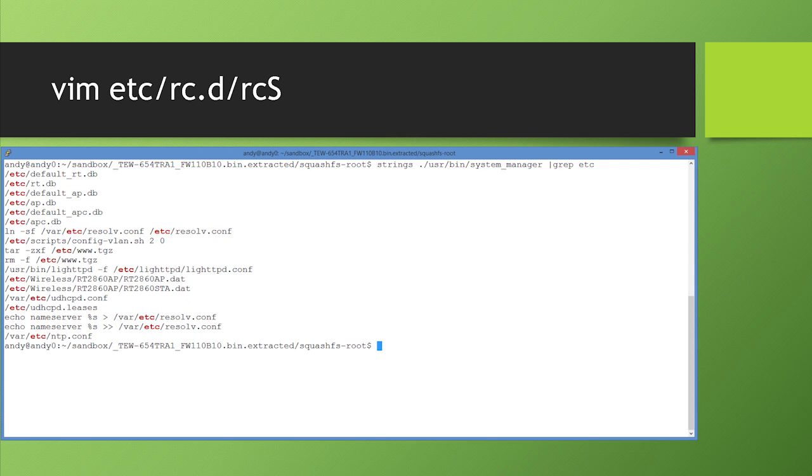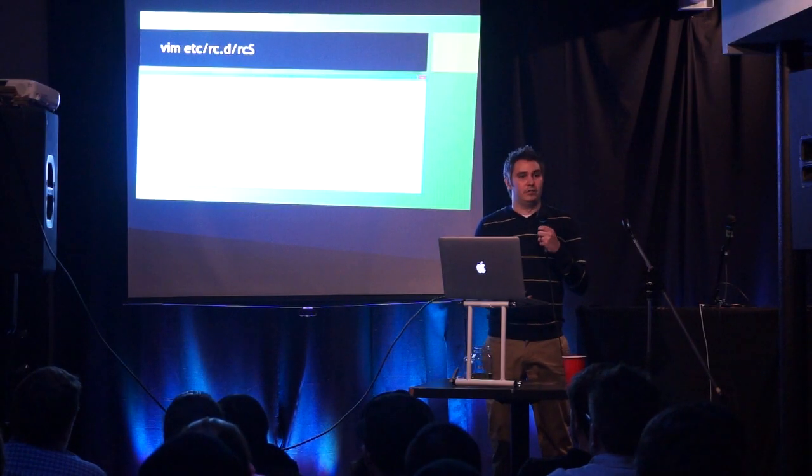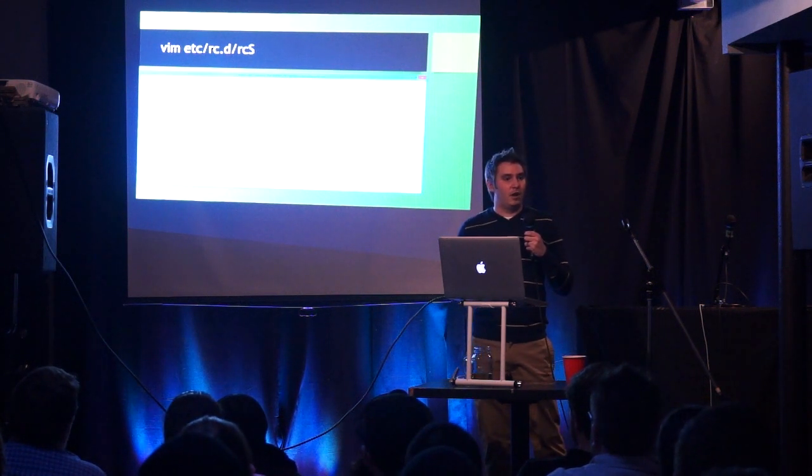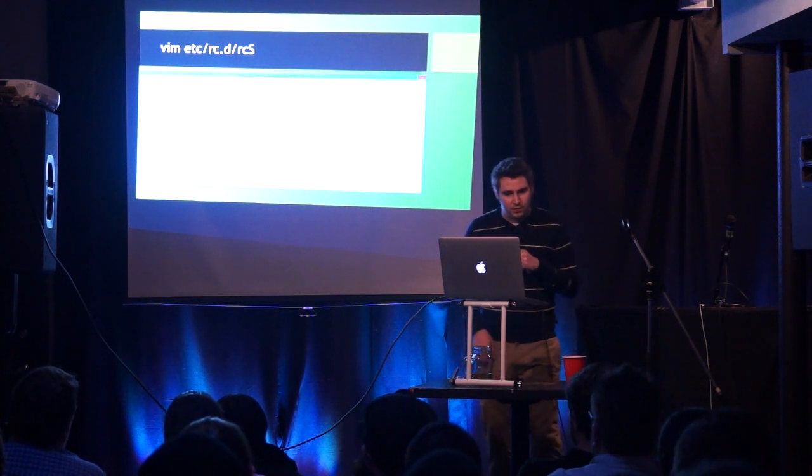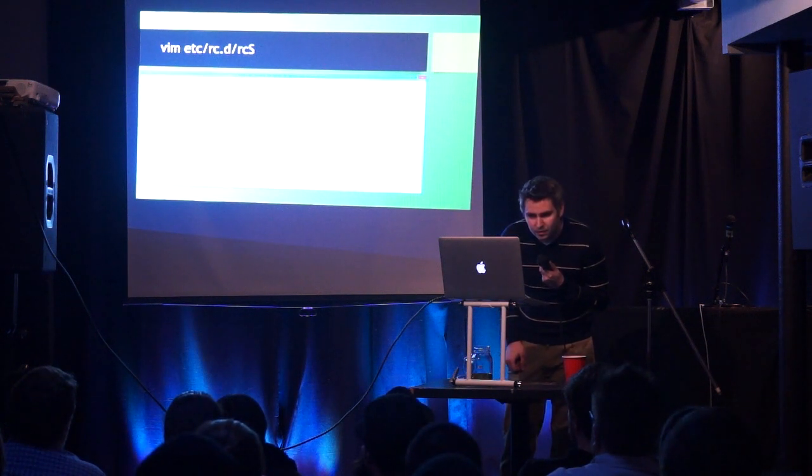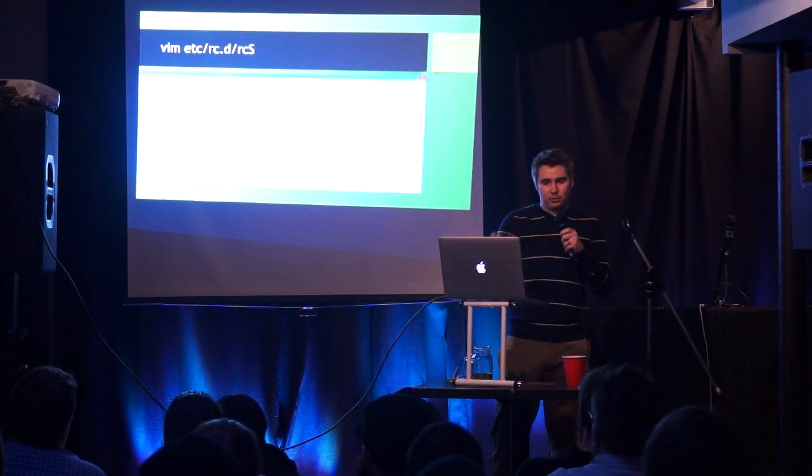So knowing that I strings the ultimate elite hacker tool strings. I list all of the strings that are in system manager and I grep out ETC. What I'm looking for here is files that I can steal with TFTP, because I assume since TFTPD is running, I can just download files. So the system manager references a bunch of files, ETC slash RT.DB, APDB and APCDB. These are SQLite3 database files that have the configuration information for your router. So that's all of the encryption keys and everything else. What else do we see here? We see RM dash F ETC, WWW, TGZ and the untar. So the tar ZXVF of ETC, WWW, TGZ. So this is the extraction of all of the web files, all of the HTML, all of the stuff that gets run on the router's web interface.